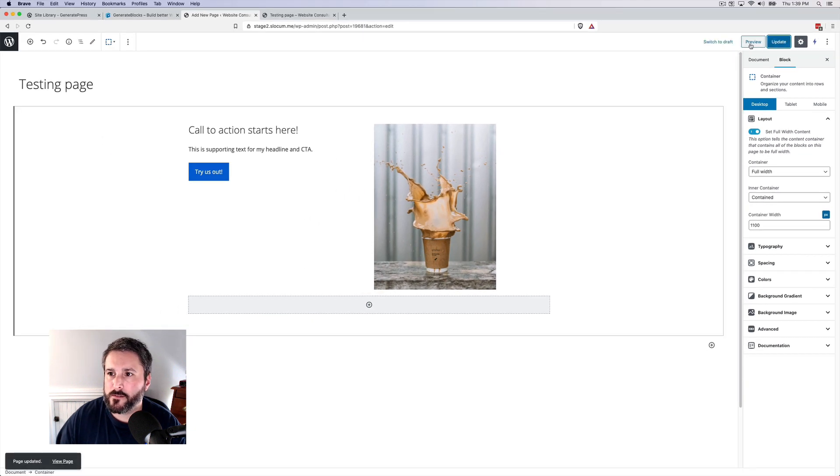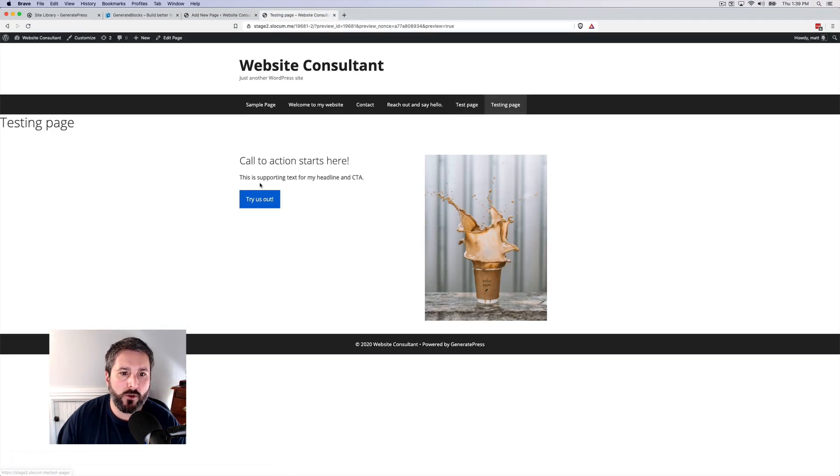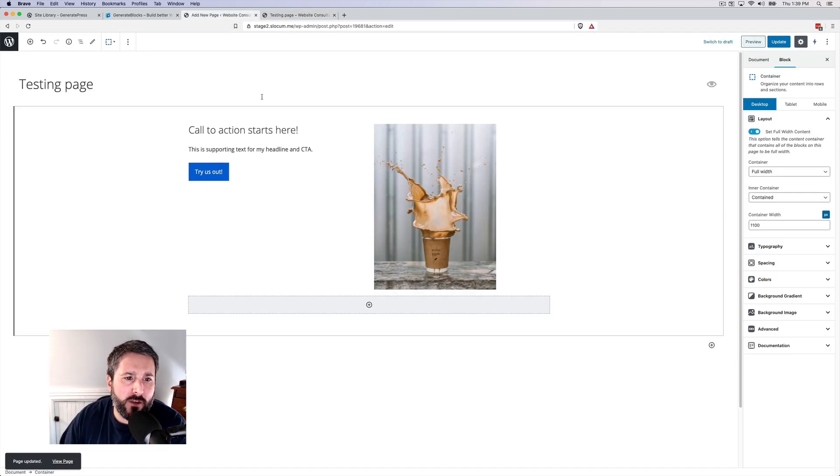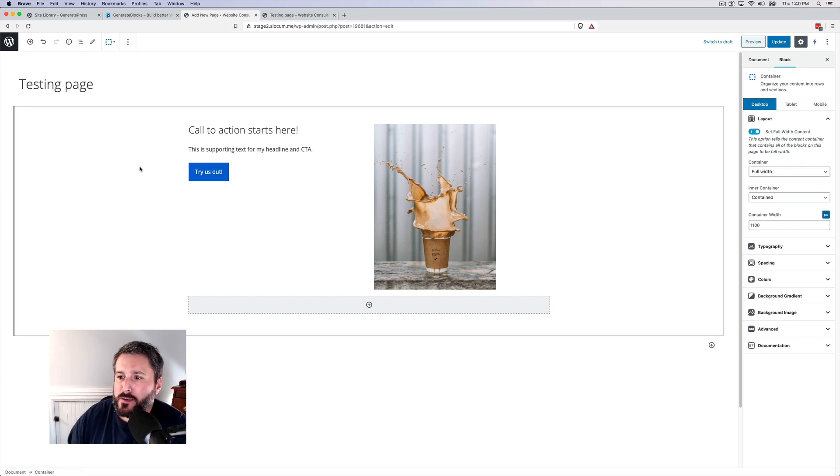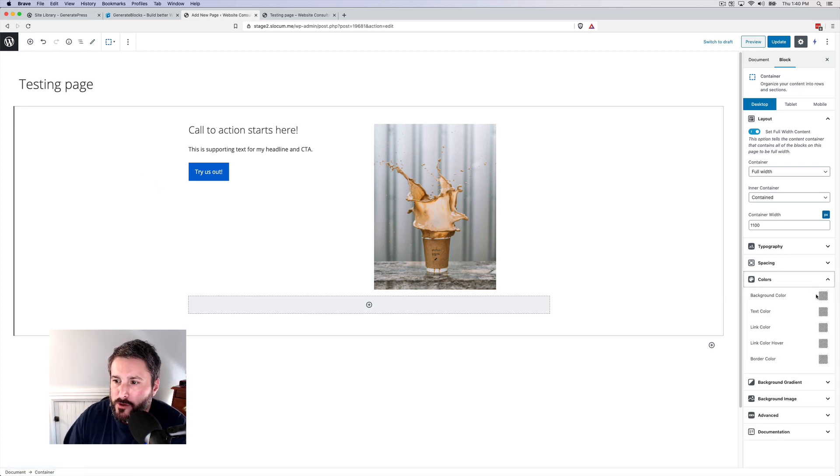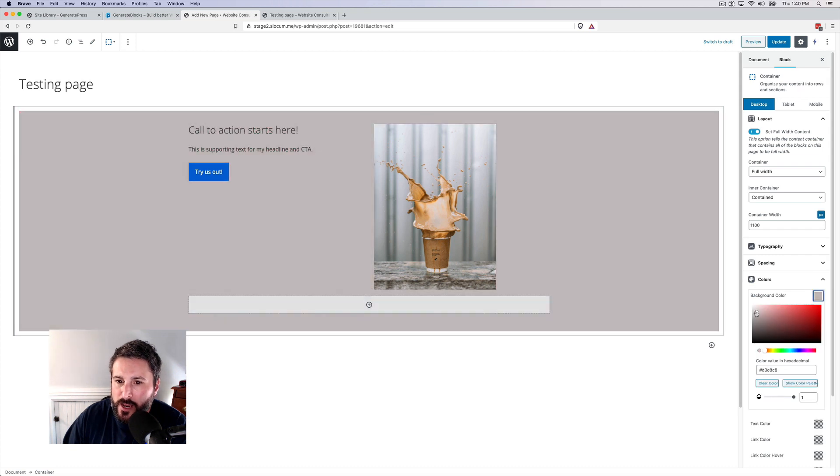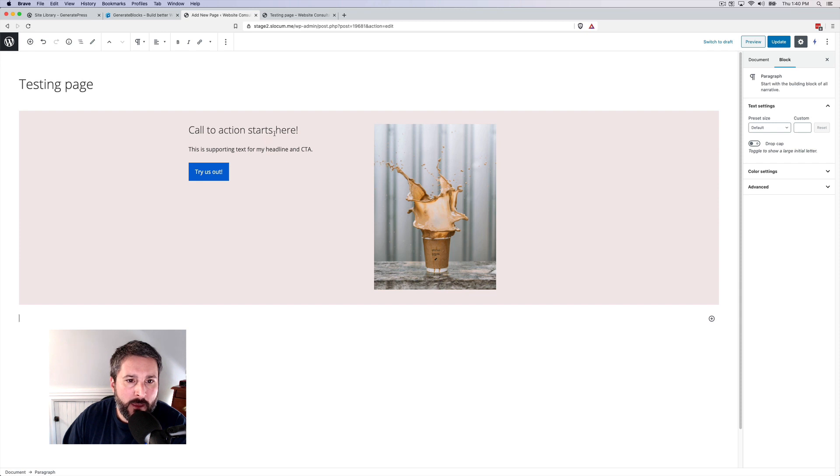Let's update it and preview the page. So there it is, that's our typical call to action. And the great thing with GenerateBlocks is now I can go in and I can modify this stuff. So I can go in and I can check off a background color, let's say, something like that.